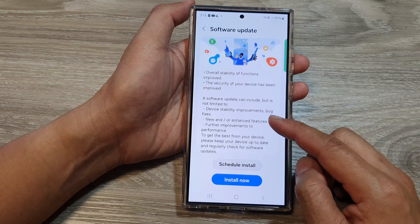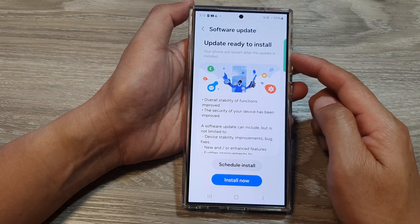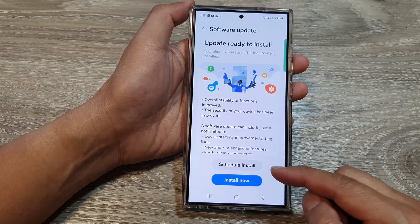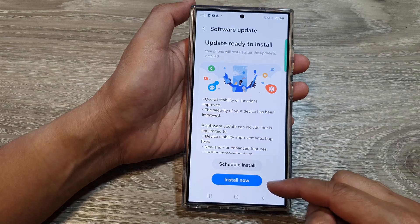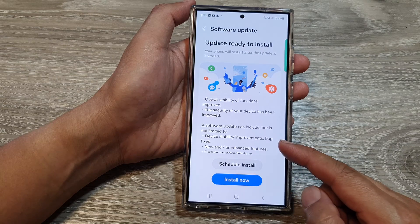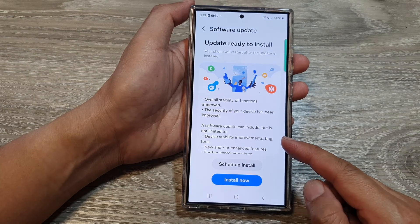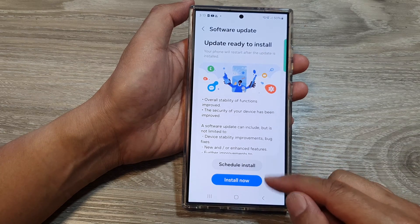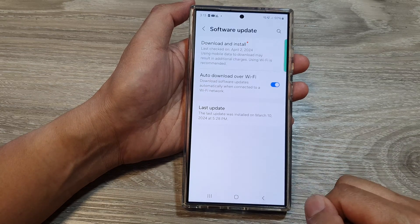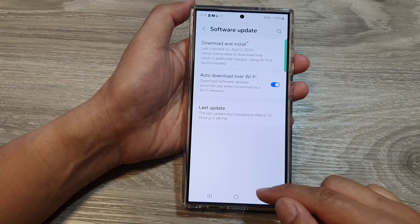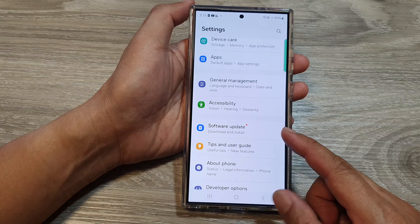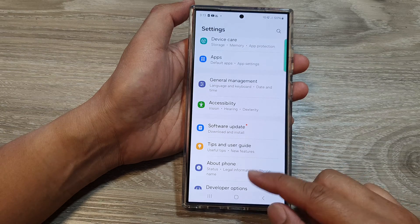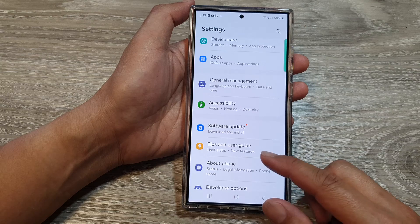There is an update that's ready for me to install. So I can tap on Install Now to install any update that might be causing an issue with my apps. Give that a try and update your apps on your device.